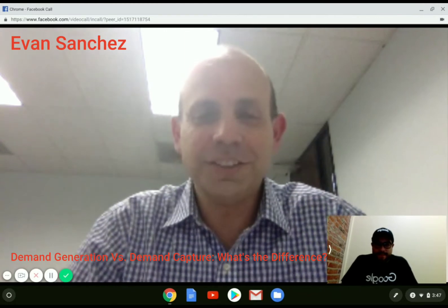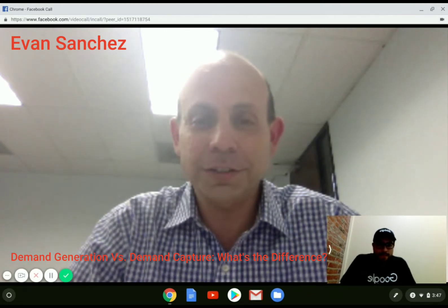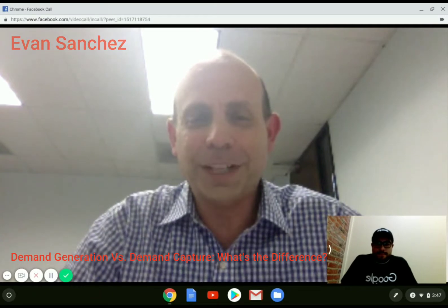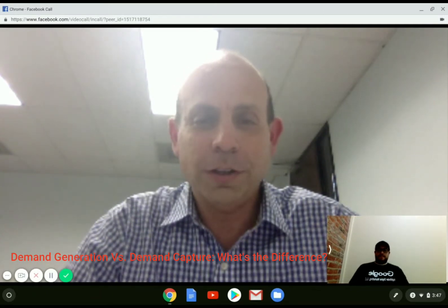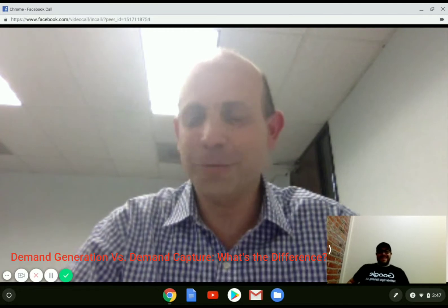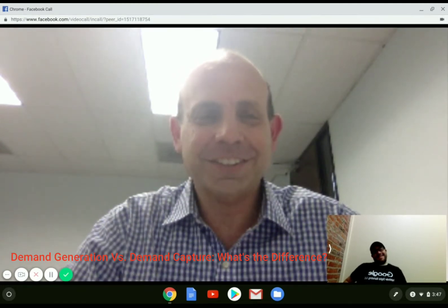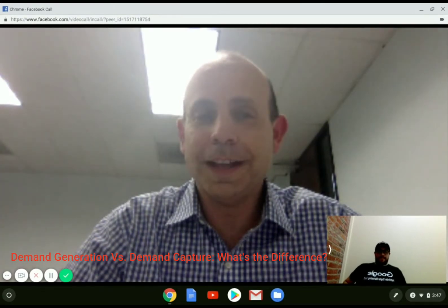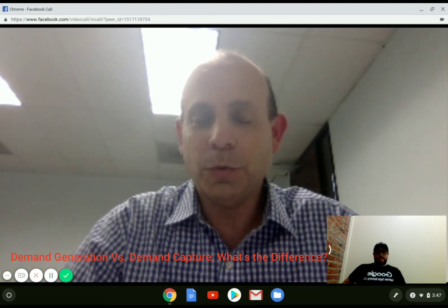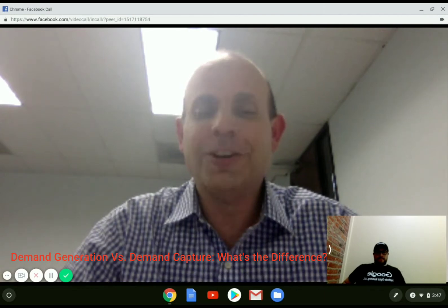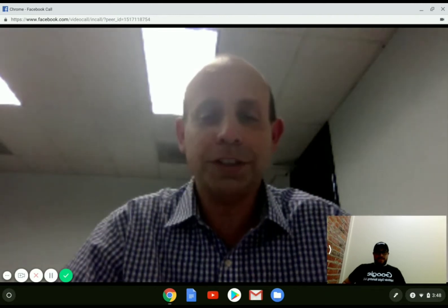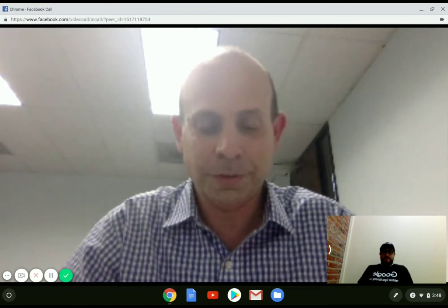My name is Evans Sanchez. I've been in advertising for about 20 years. I started in New York working at ad agencies doing a lot of direct mail back many years ago. That's where I got my start in digital — about 10 years now. Last year I was managing over $5 million in ad spend on Google. I've learned a lot about the path to purchase, demand generation, and demand capture, and I thought it was so important to explain the differences between those two terms.